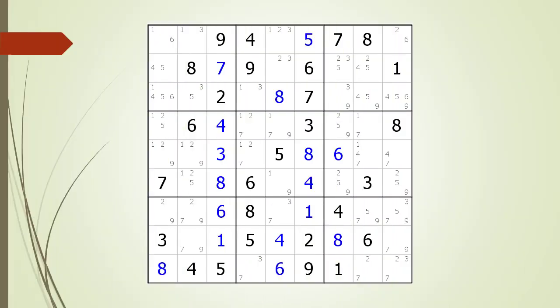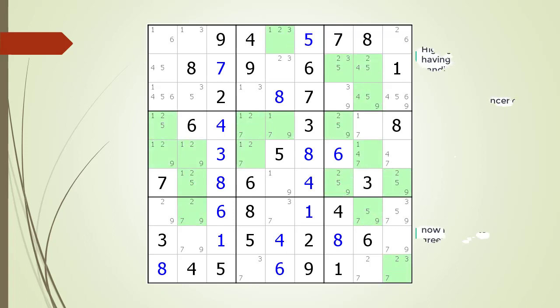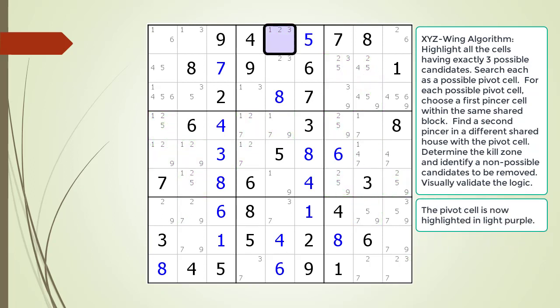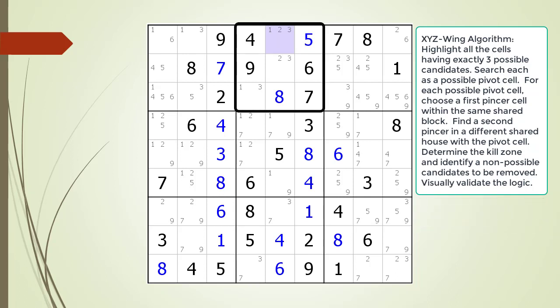Now that you understand what an XYZ wing is and how it works, we will show you how to find one in the puzzle. When looking for an XYZ wing pattern, the first thing we do is highlight all the cells having three possible candidates. The first cell we would consider for the pivot cell is now highlighted in light purple and outlined. We will then consider each cell having two possible candidates in block 2 as our first pincer cell.